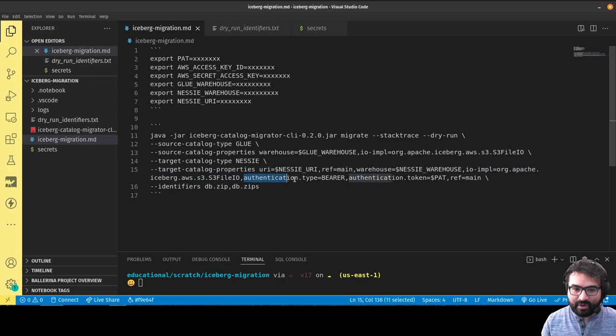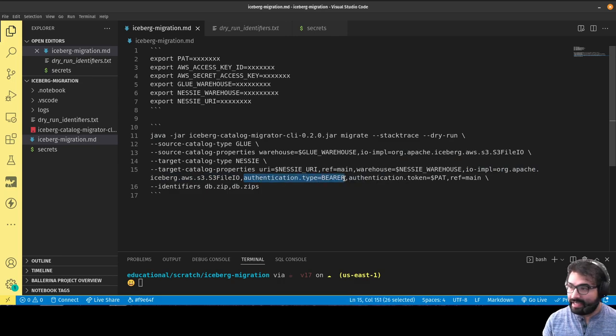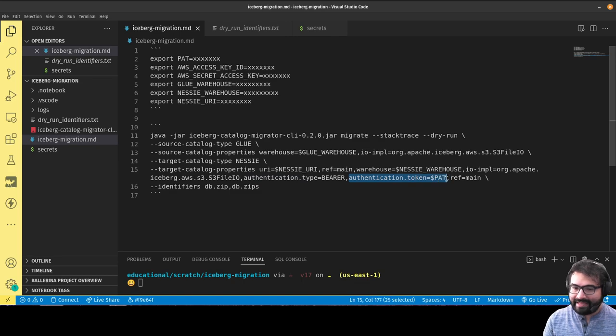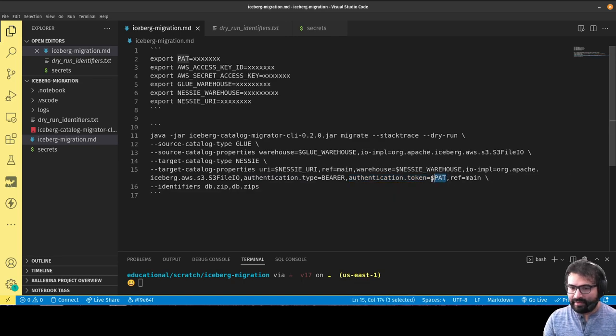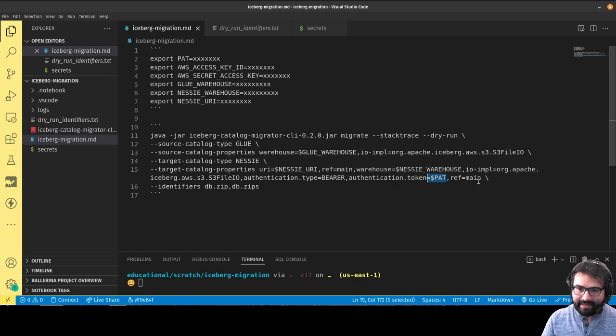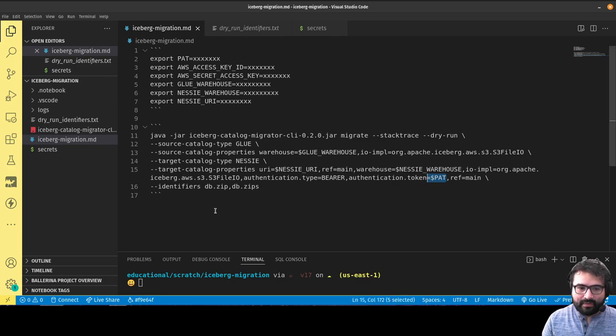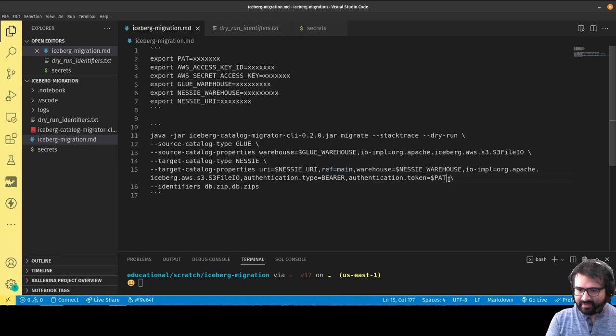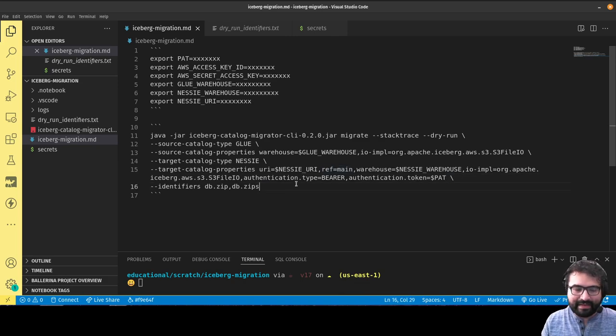Authentication—because Dremio Arctic has bearer authentication, and that authentication is done through a personal access token which I have hidden in an environmental variable and I pass that.